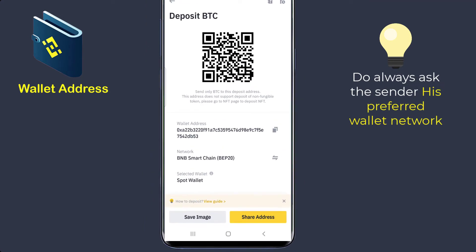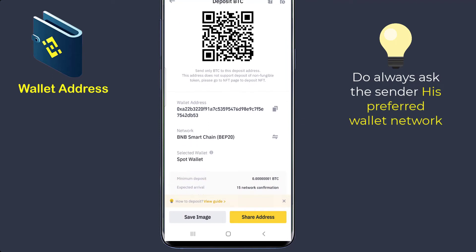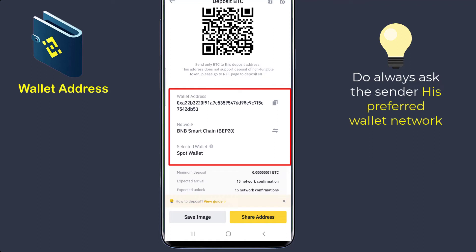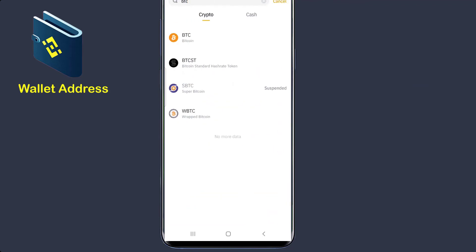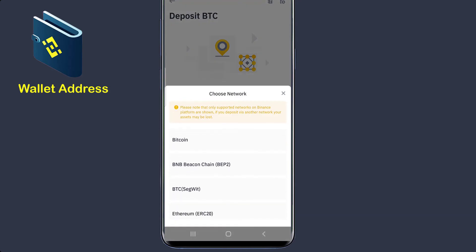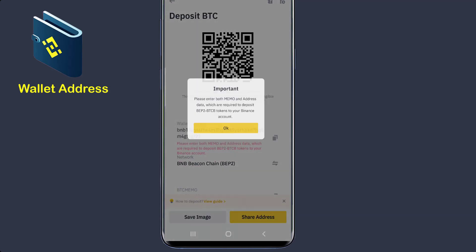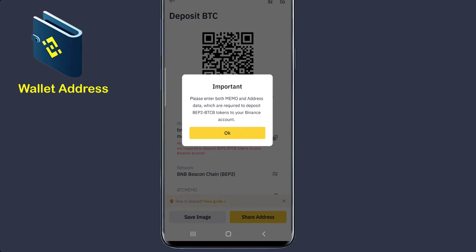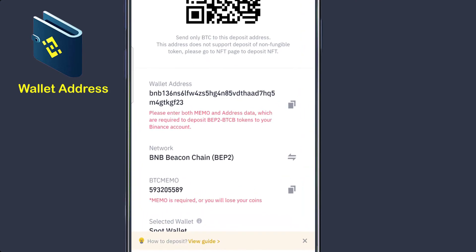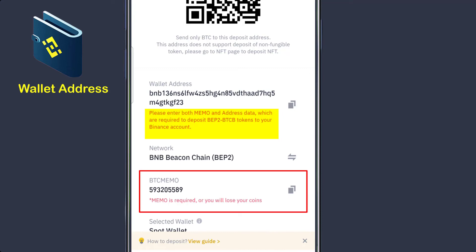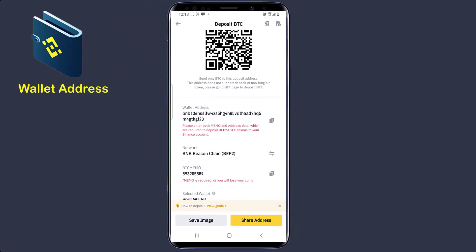Now you can see a barcode, and down here you can see your wallet address, and you can see the network — BNB Smart Chain BEP20. This is your wallet address. All you need to do is copy this wallet address and send it to the person. Now if the person wants to send BTC using BNB Bitcoin Chain BEP2, you will need to send your wallet address plus your BTC memo. It's written in red: please enter both memo and address data, which are required to deposit BEP2 BTCB token to your Binance account. So depending on the network the person wants to use, that will determine the wallet address you send.